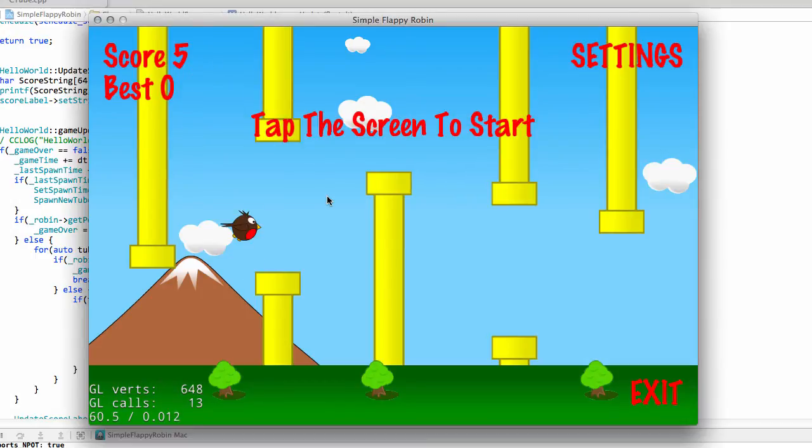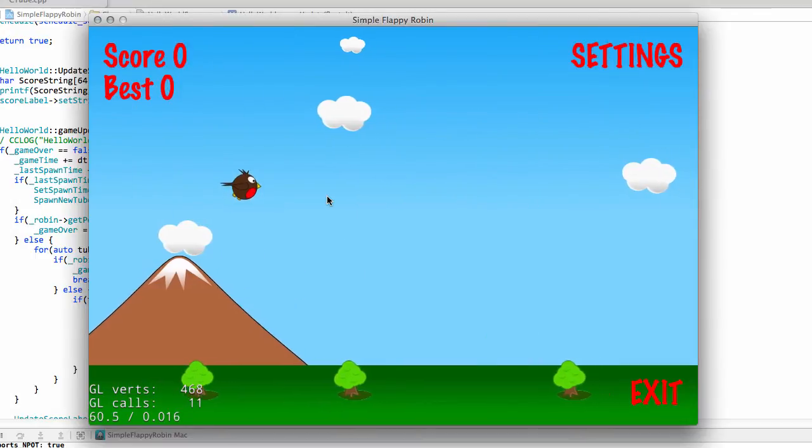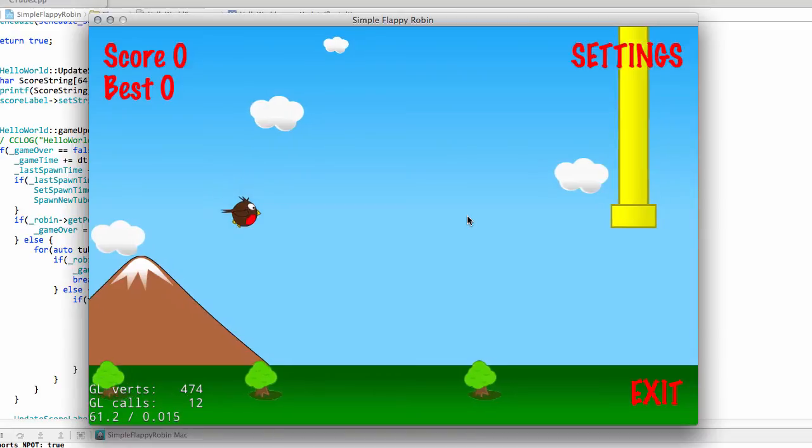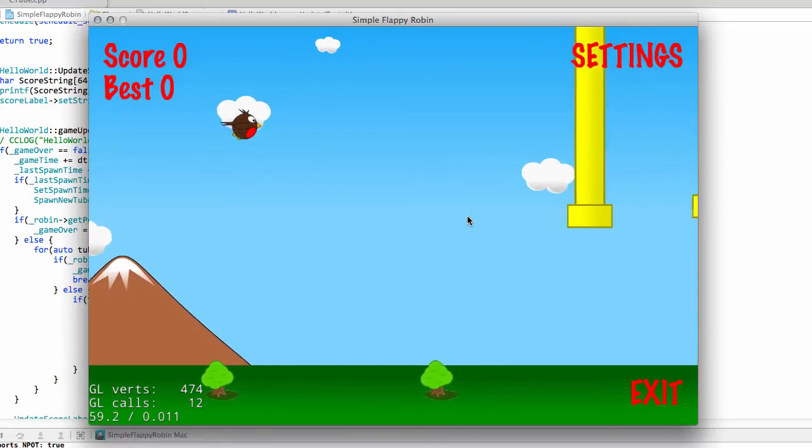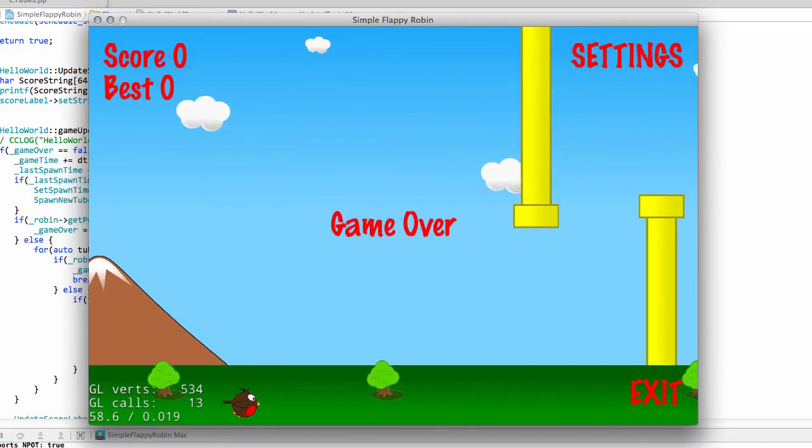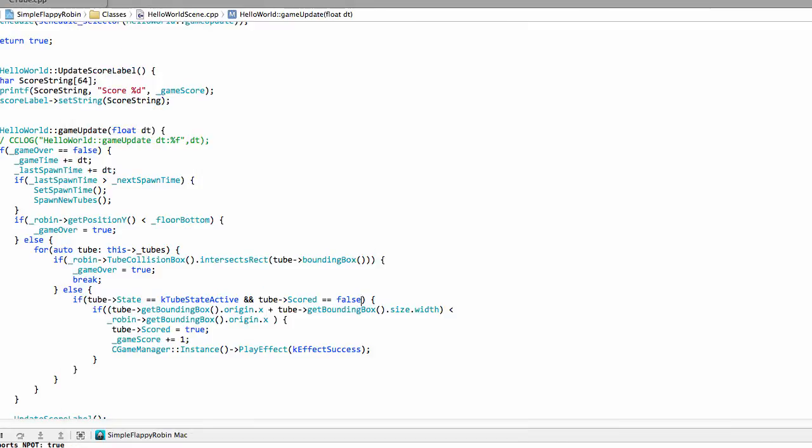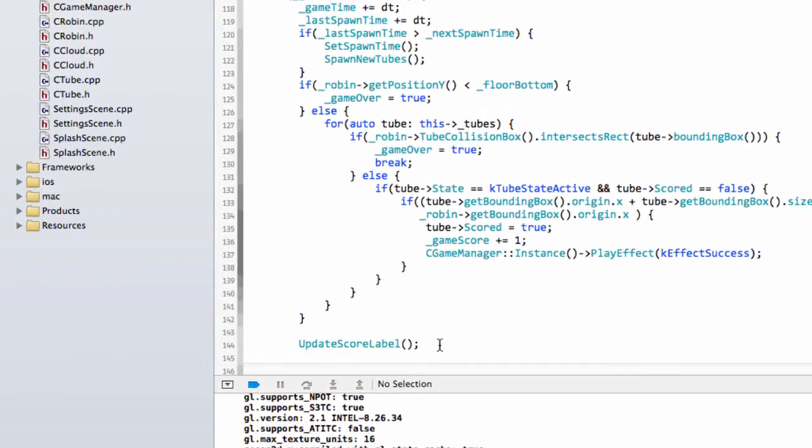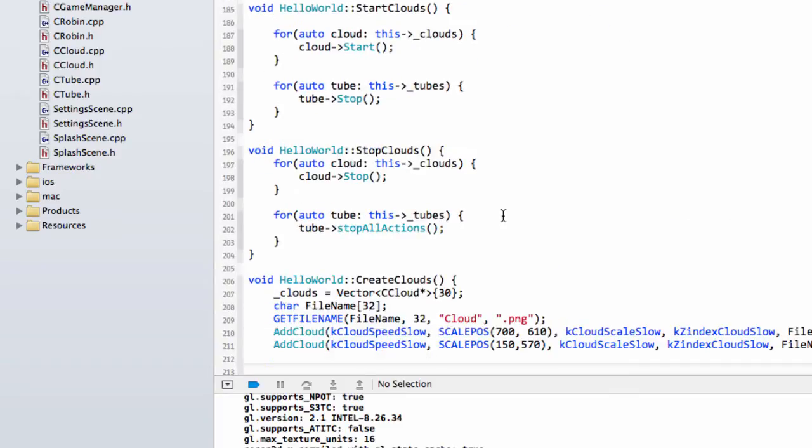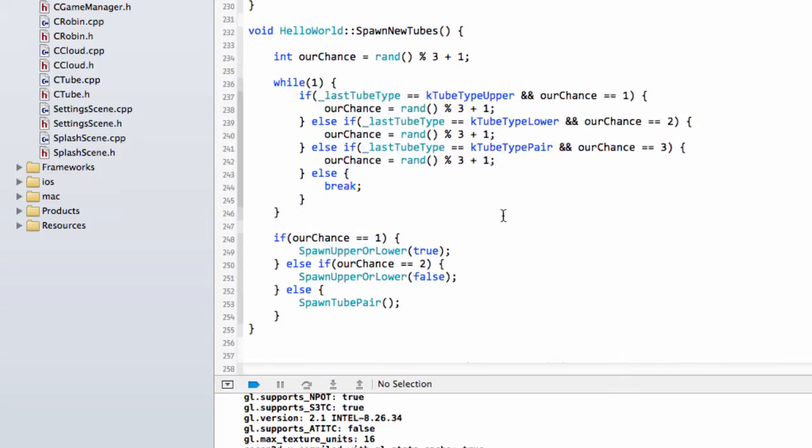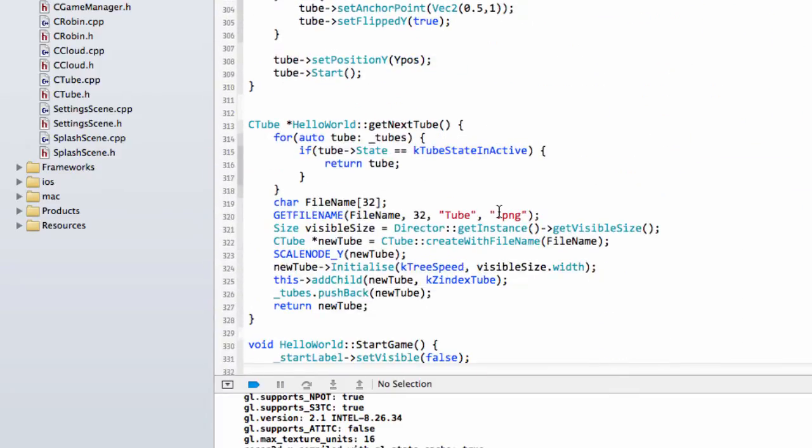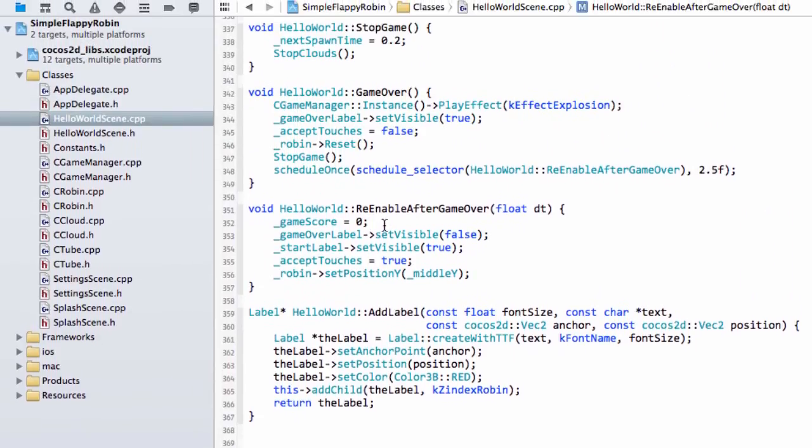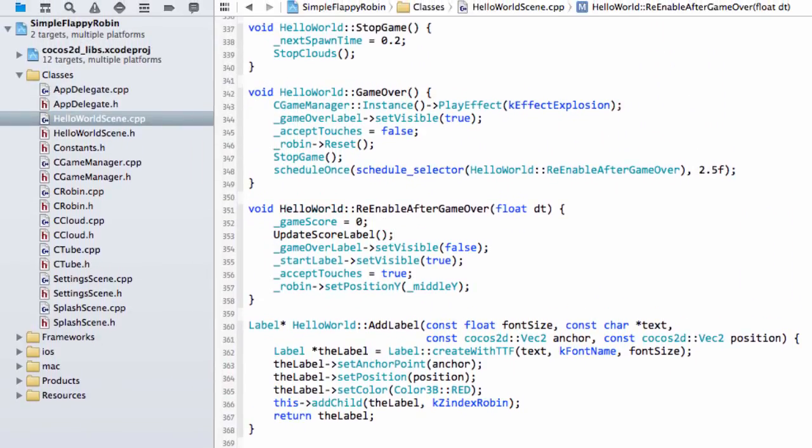So now when we tap the screen to start, we go back to score nought and everything's okay. The one thing I didn't really like so much there is that the score label didn't update. And of course that's because we didn't call the update score label on the re-enable after game over. So I'm just going to add this in now and run this again.